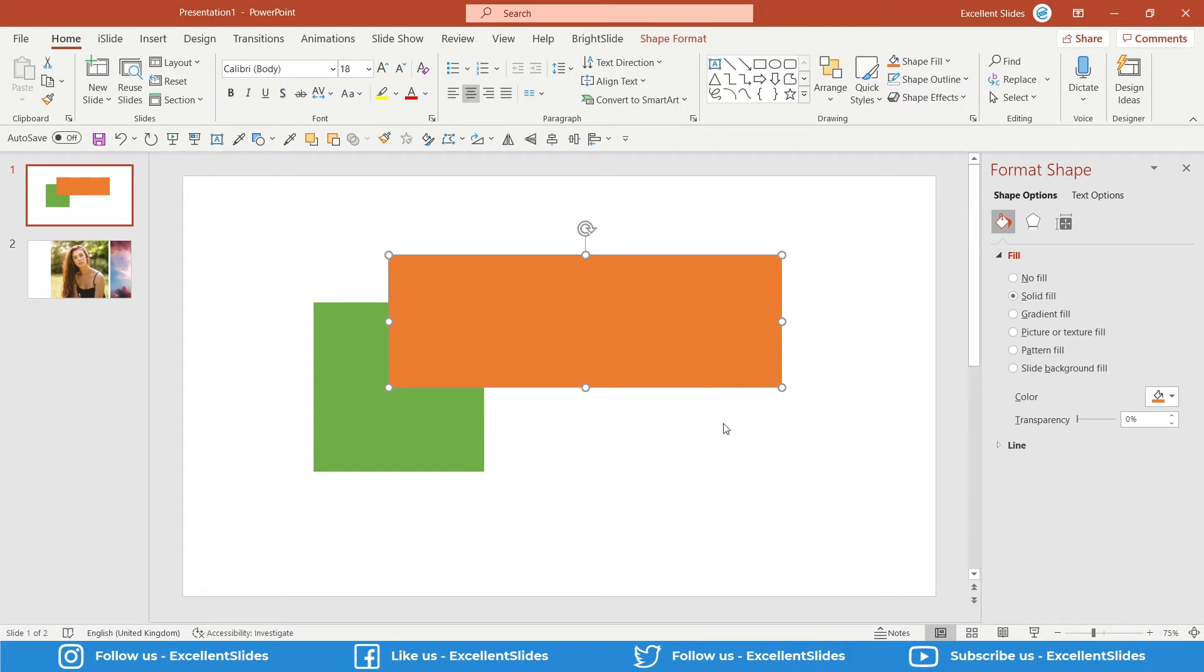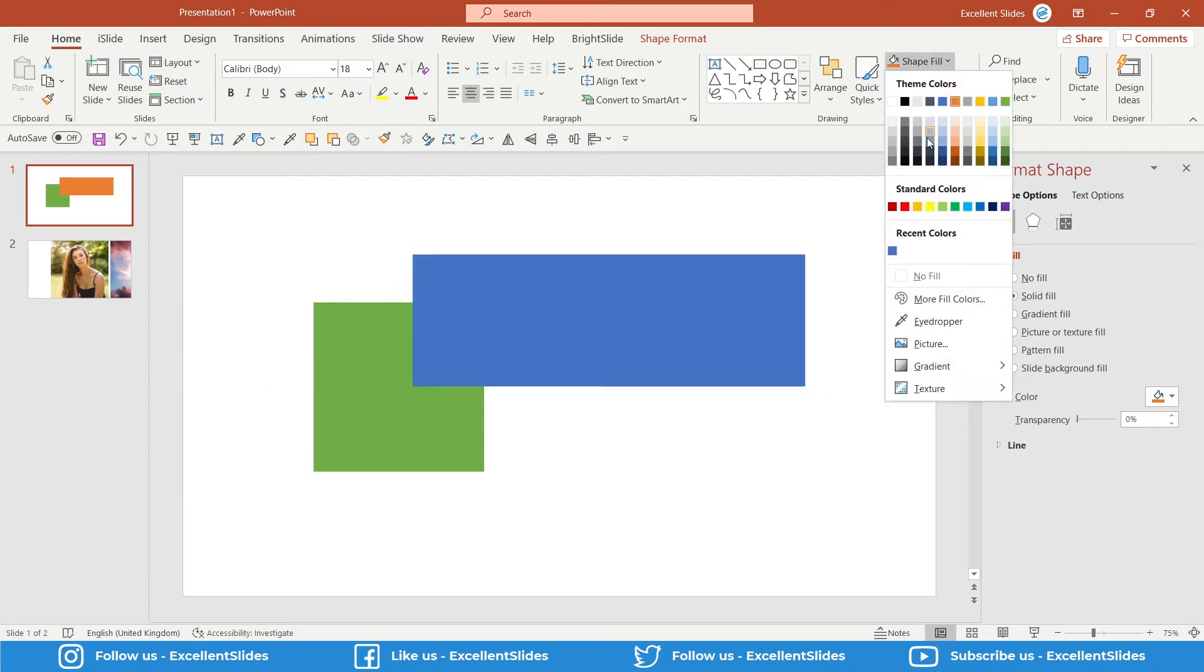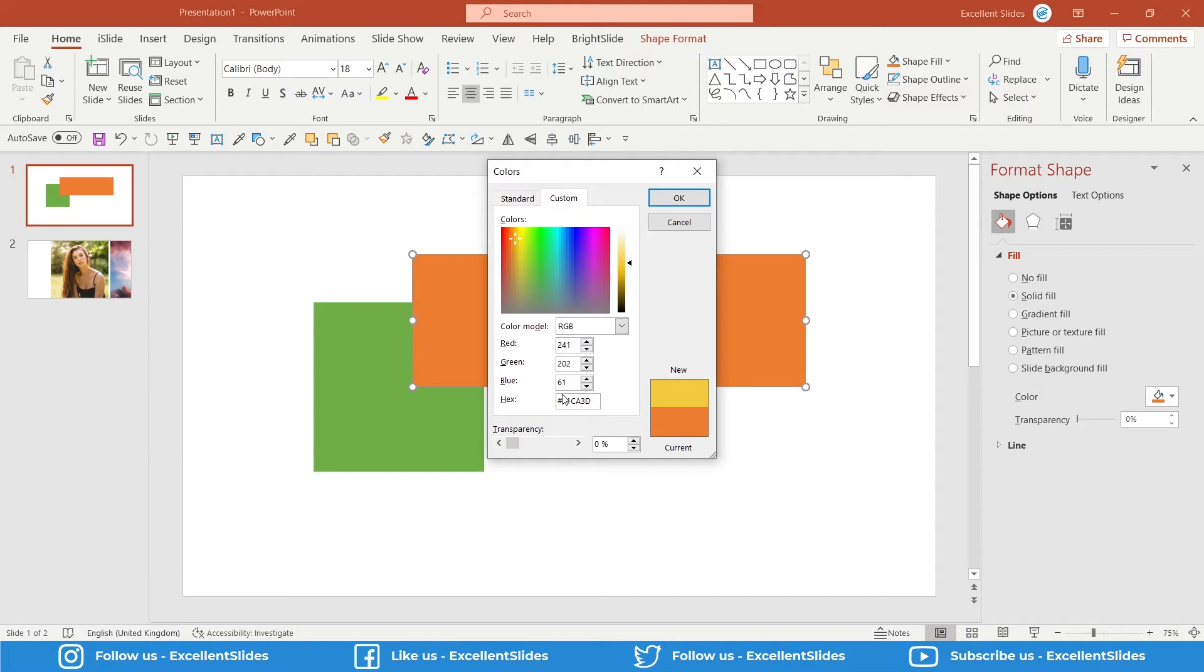Go to More Fill Colors, and here as you can see, you can change any color, maybe this yellow. Here you can also type your numbers, your ID of your color, but here you have also transparency.